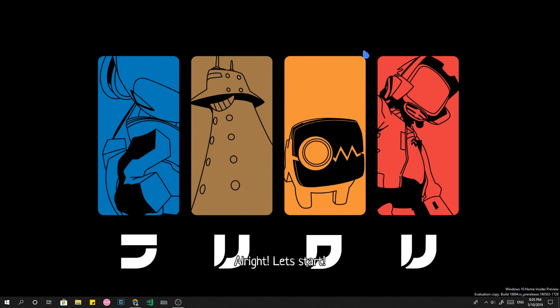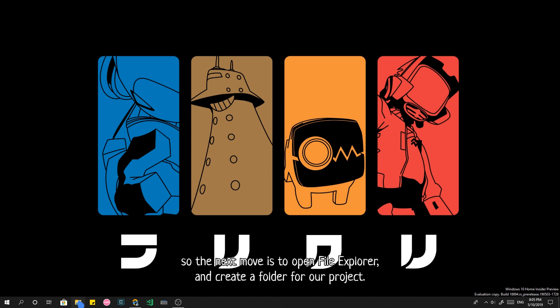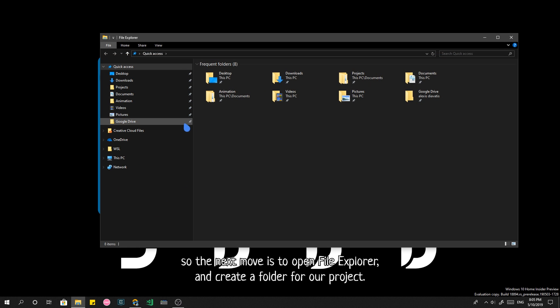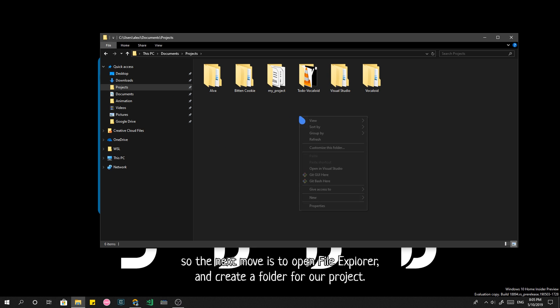Alright! Let's start! I have Kali Linux with NPM and Node on WSL already, so the next move is to open File Explorer and create a folder for our project.